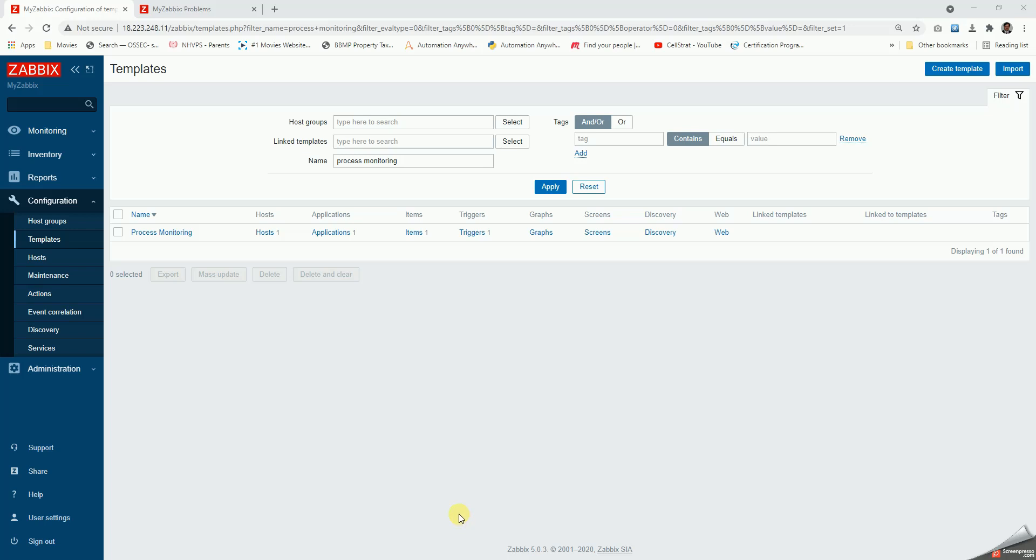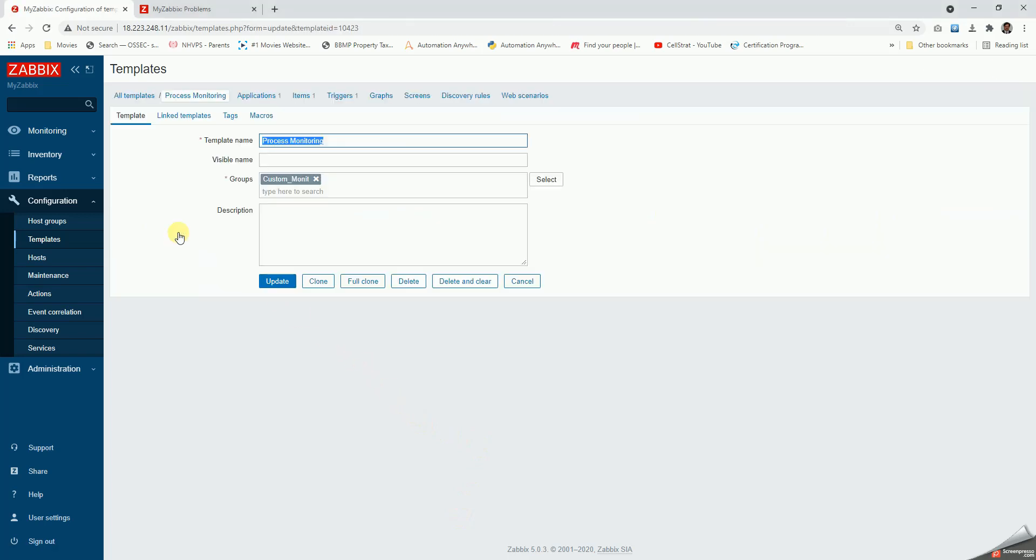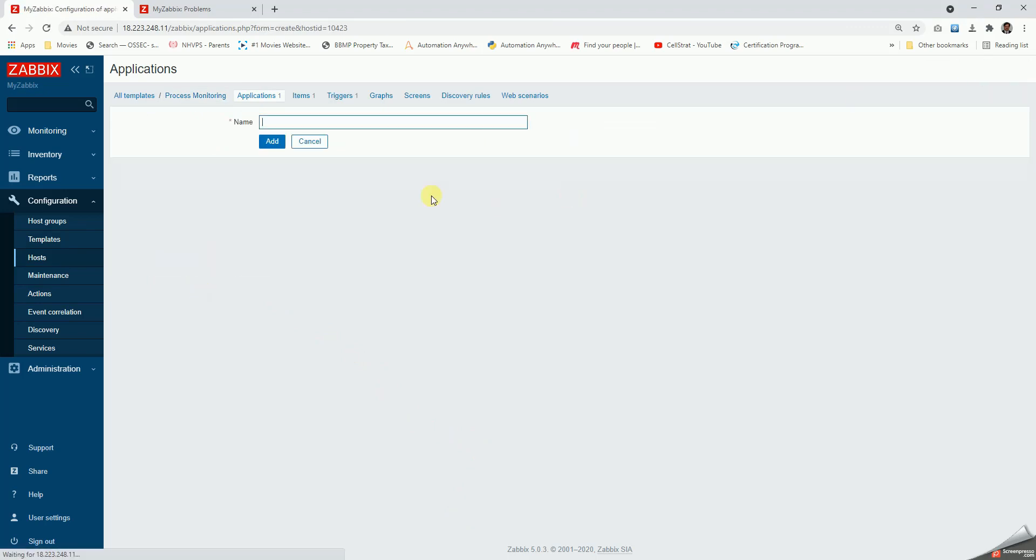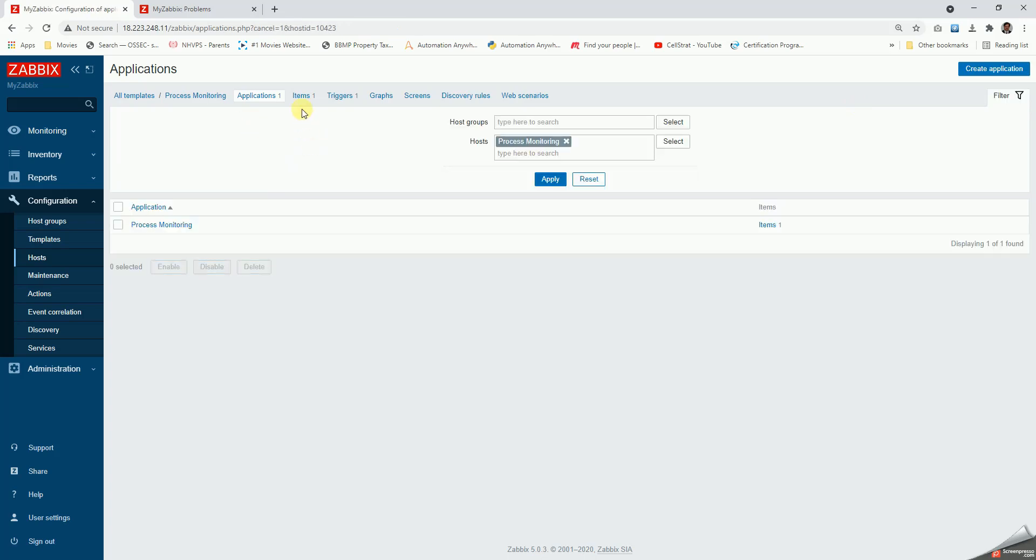Hello all, today let us see how to monitor process monitoring in Linux boxes. We will create a template and then create an application called process monitoring by clicking on application, create application here, and giving it a name and click on add.